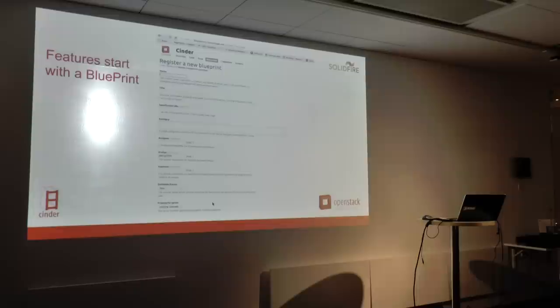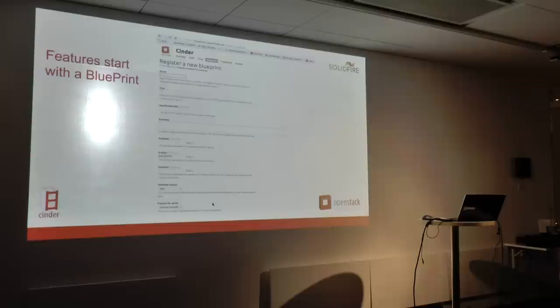Starting with a blueprint — this is a capture of the page for registering a blueprint. It's pretty simple: you start out, put in a name, title, a short summary, and then typically people will assign it to themselves. Although sometimes people just submit blueprints as ideas — you don't actually have to work on it. Maybe you just have an idea of something that would make the project better, and that's absolutely fine.